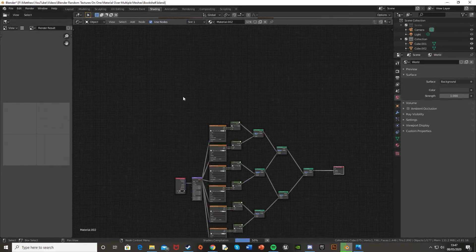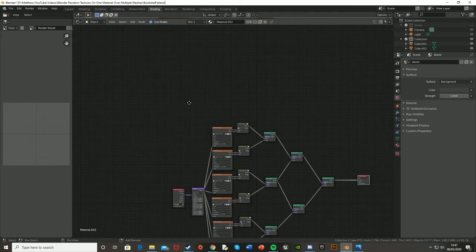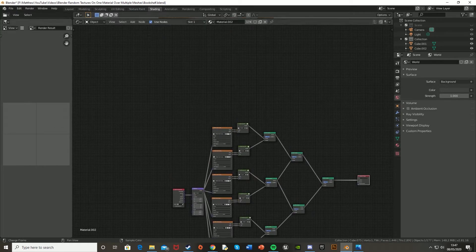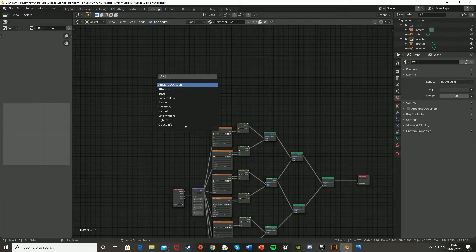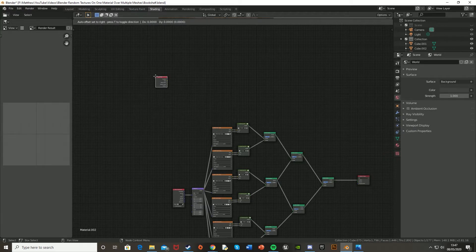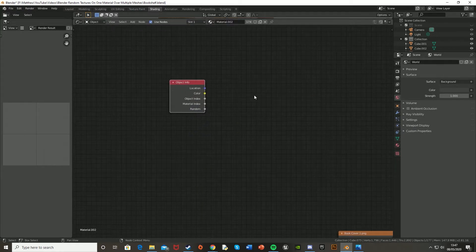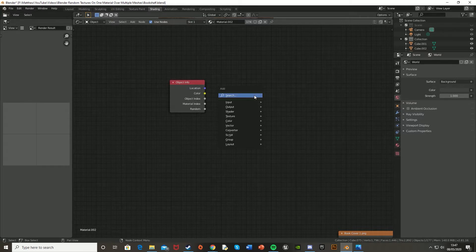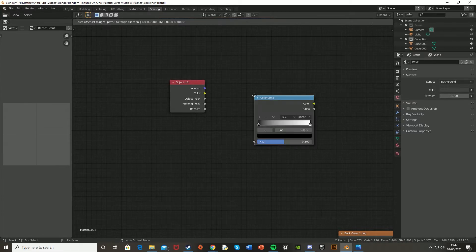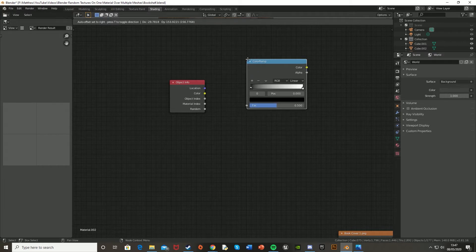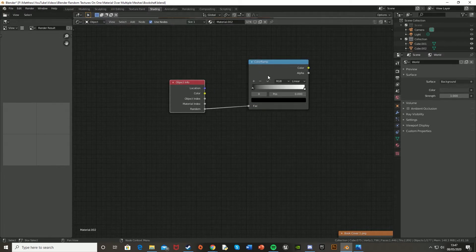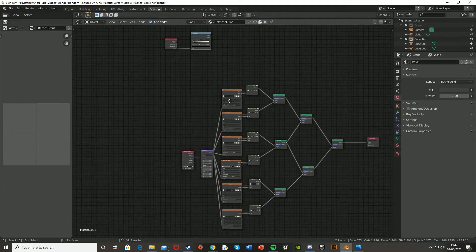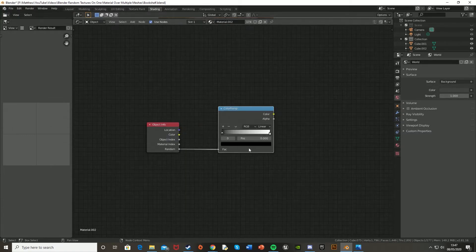Now we're not quite finished yet because we need to actually set up the randomness of these textures. So to do that, we're going to need to Shift A, search, and get an object info node. And then we're going to get a color ramp. And then we're going to plug the random into the fac of this.